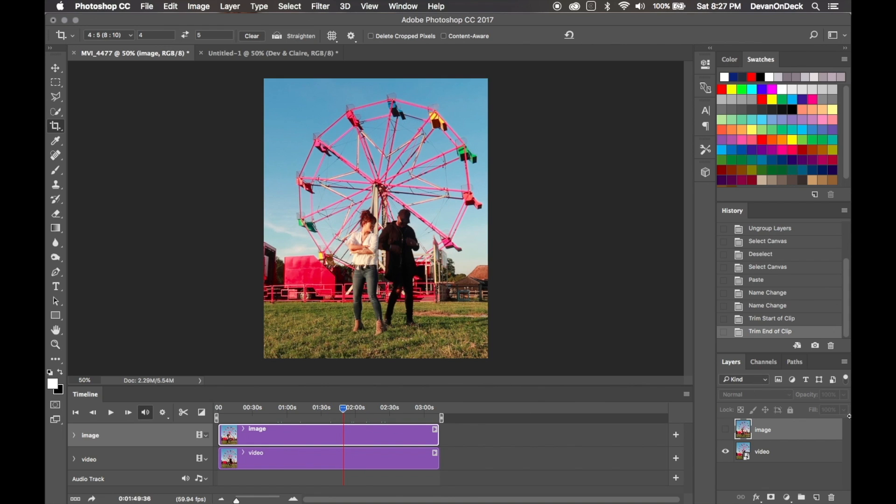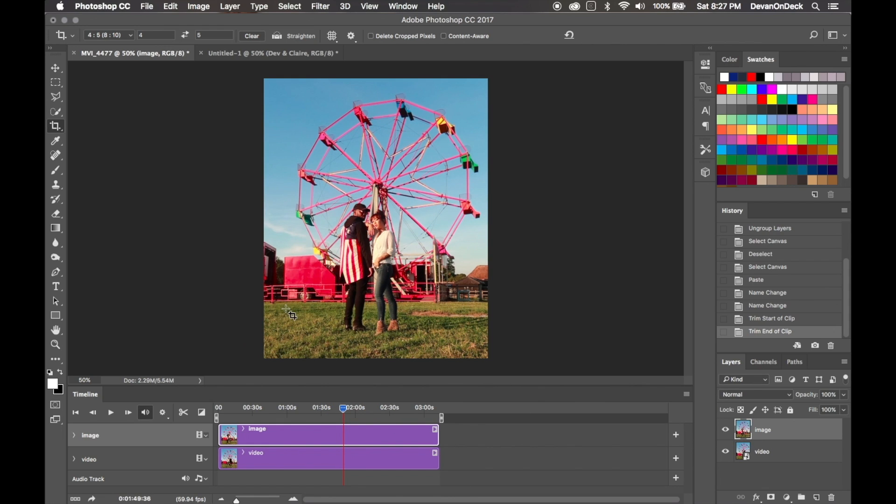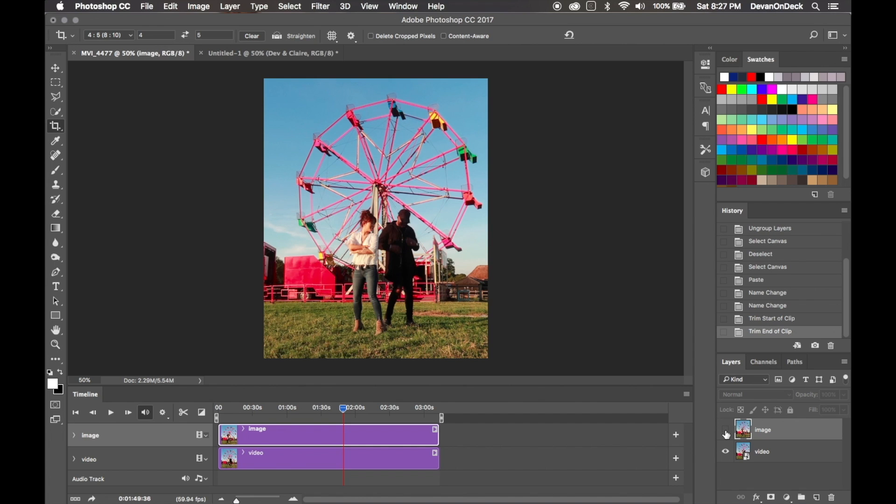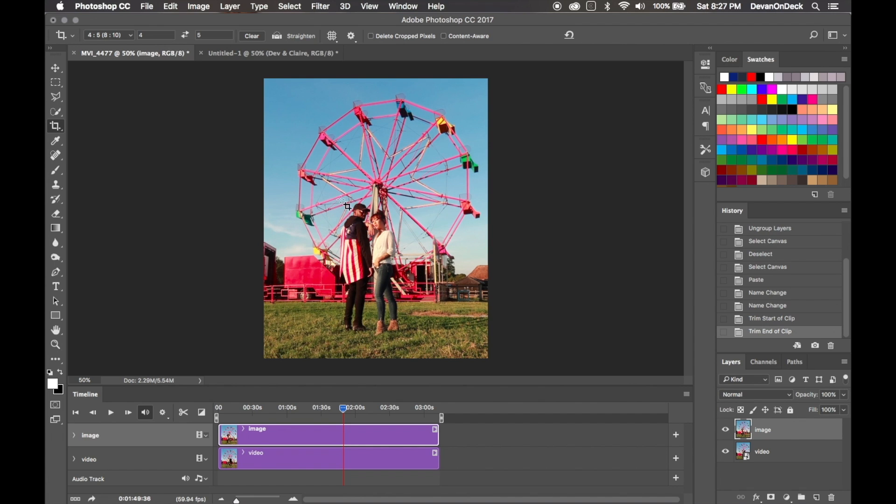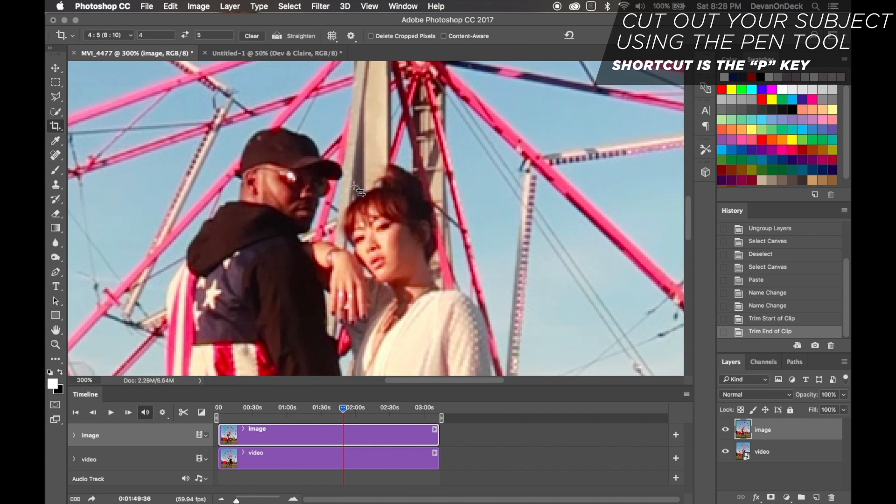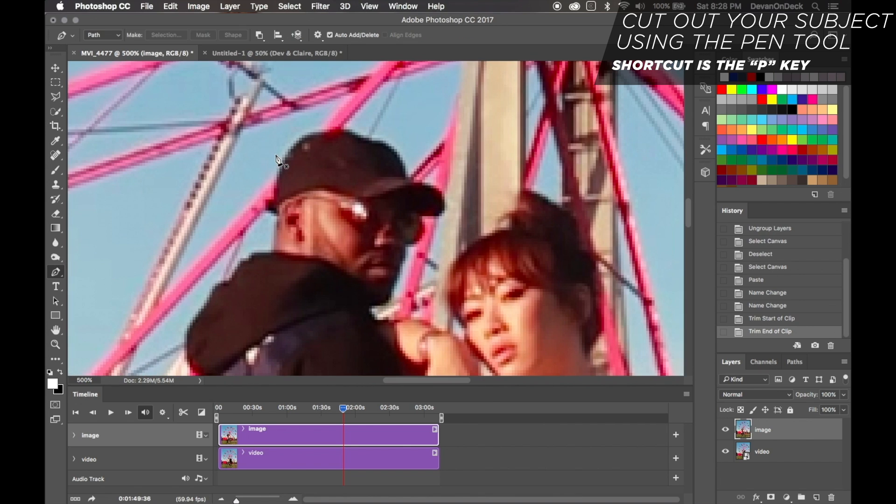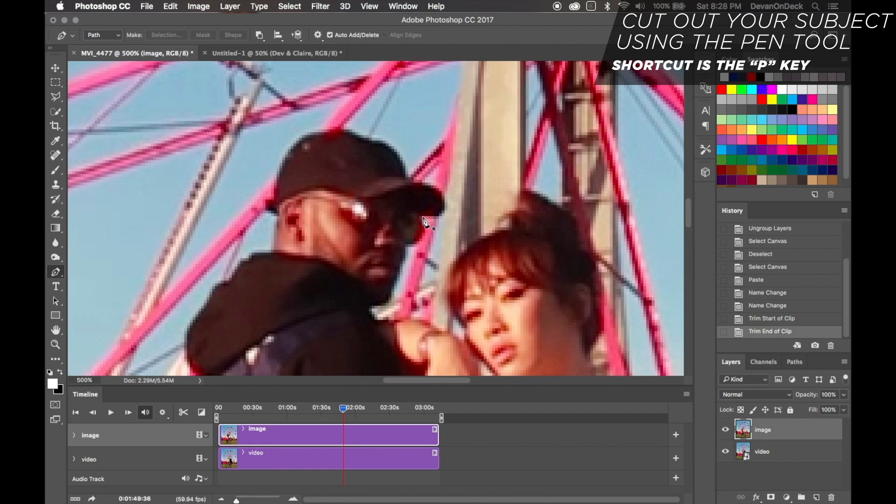Next step, you want to cut out your figures, cut out your subject, cut out your people. The way I cut things out is the pen tool, as you know. You can select it here or hit the P key on your keyboard. The pen tool takes a little bit of getting used to, but it is the most precise tool in my opinion for cutting stuff out and compositing. Here we go. Obviously you want to cut out your entire body, but I'm just going to use my hat right here.